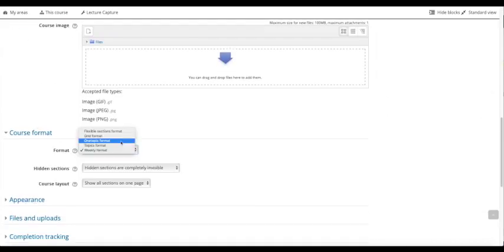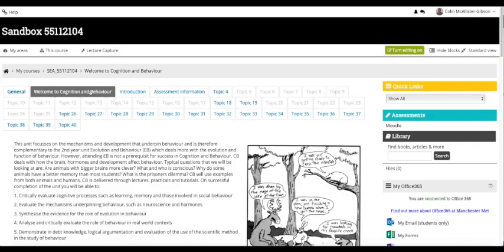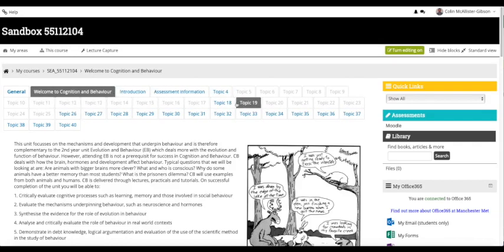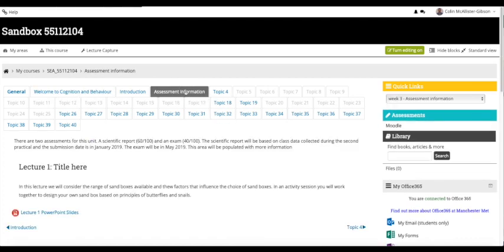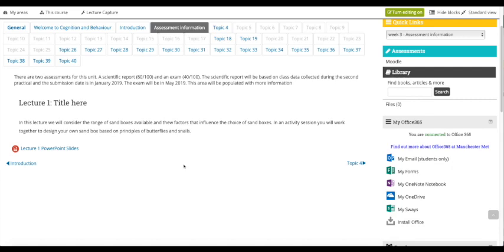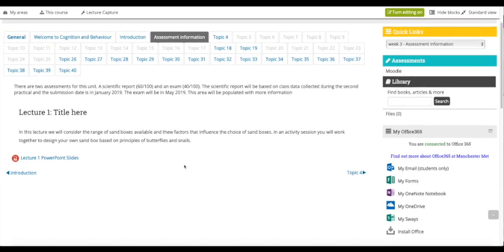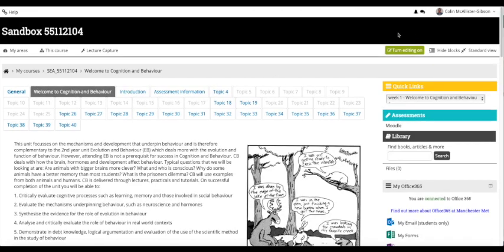I'll change it to one topic format and click save and return. Now you can see we've got lots of little tabs. If I click on assessment information, it goes to what used to be the old assessment topic or week.